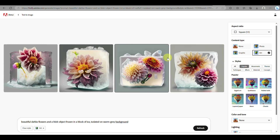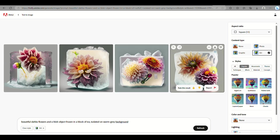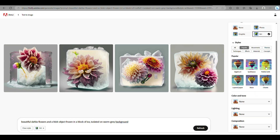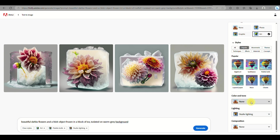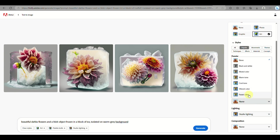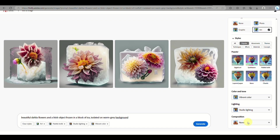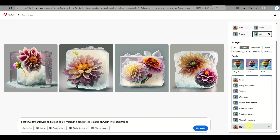When you hover on the generated image, you can create similar images, download, or hit the like button — the heart icon — so that you will have this image in your likes or favorites. You can also modify the different styles to incorporate, and as mentioned there are different lighting options as well as tone and color of the image.